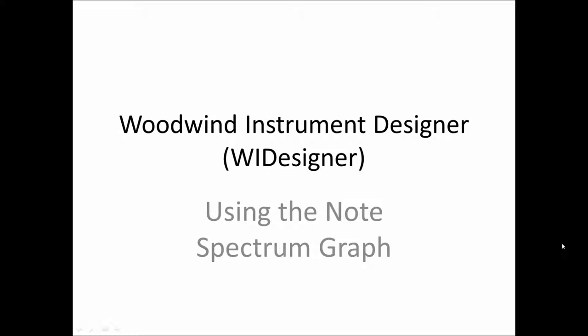In this video, we'll discuss a new feature added in version 1.0.7 on note quality metrics, our first foray into describing the quality of notes that you can get out of the various geometries that you'll use in designing your musical instrument.